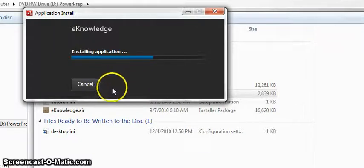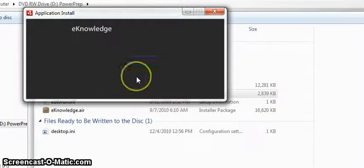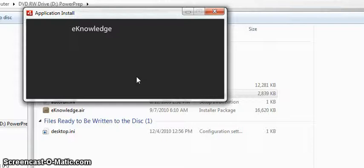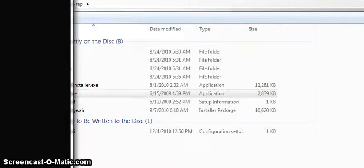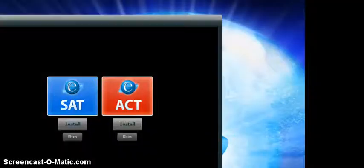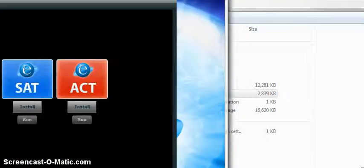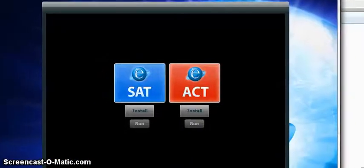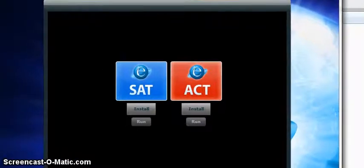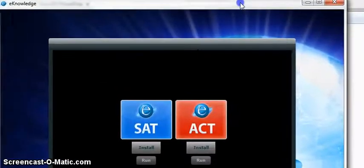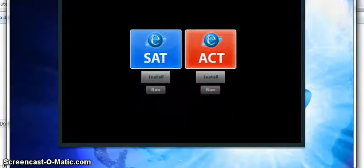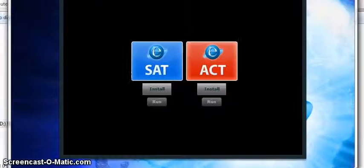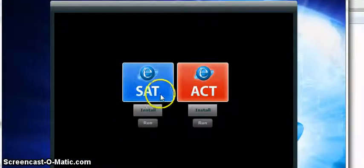And once it's done installing, it will bring up the splash screen. And from that main home page, oops, let's try that again, there we go. My video screen is smaller than the actual screen, so there's the top, there's the bottom, I'm just going to put it right here in the middle so you can see it. And now the program is installed.